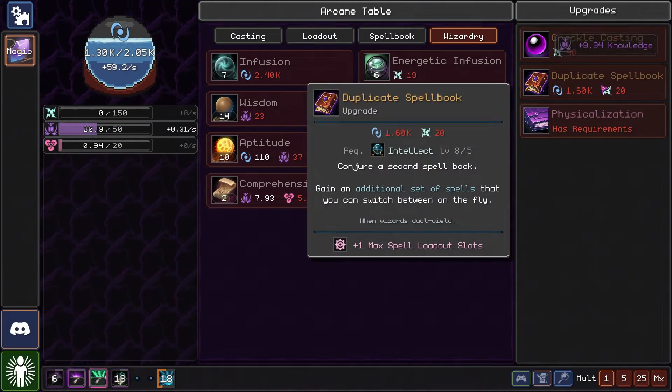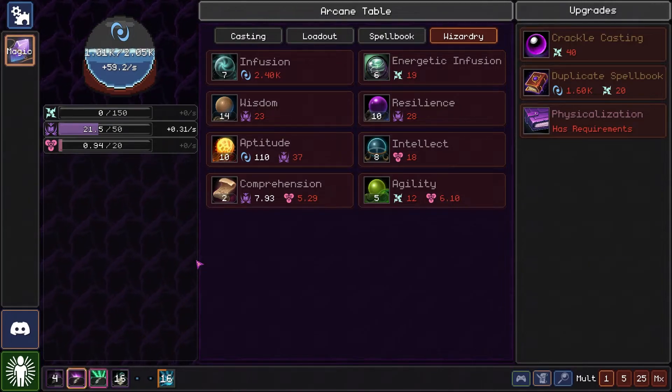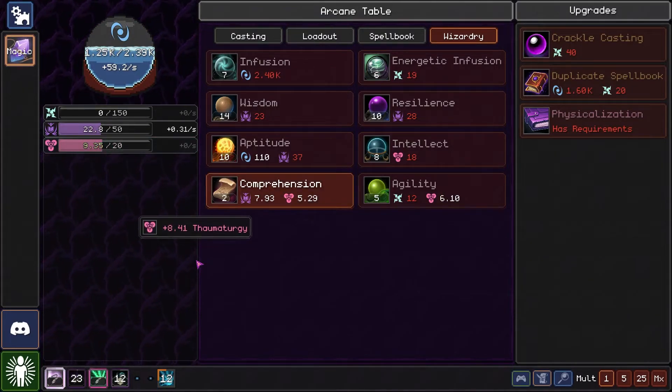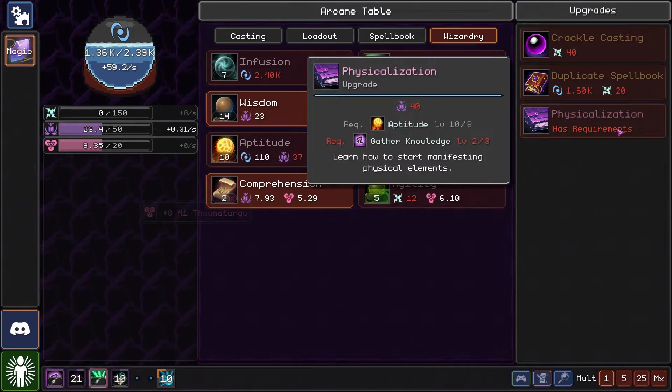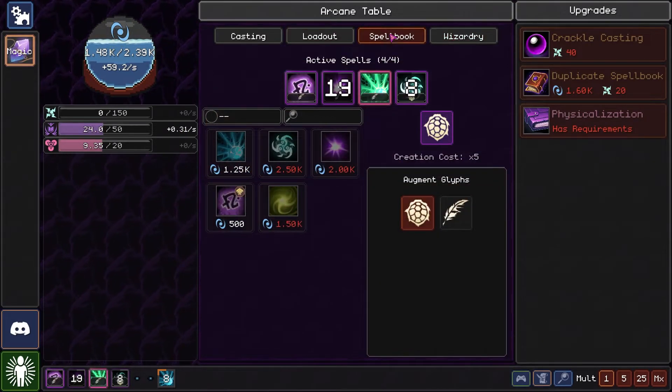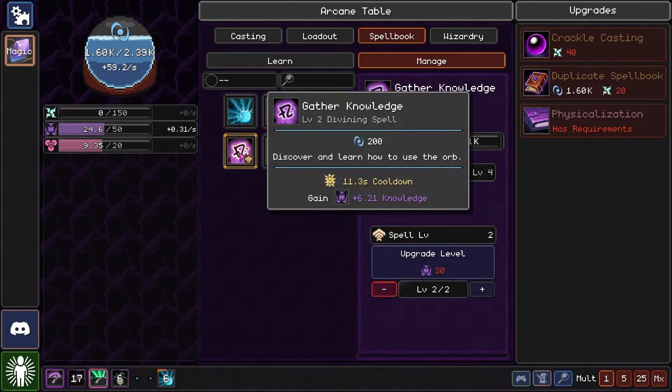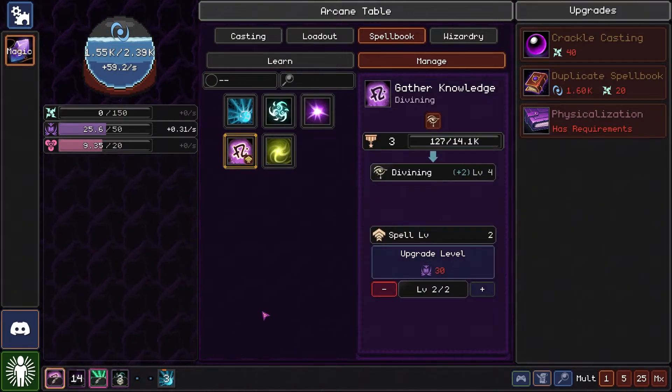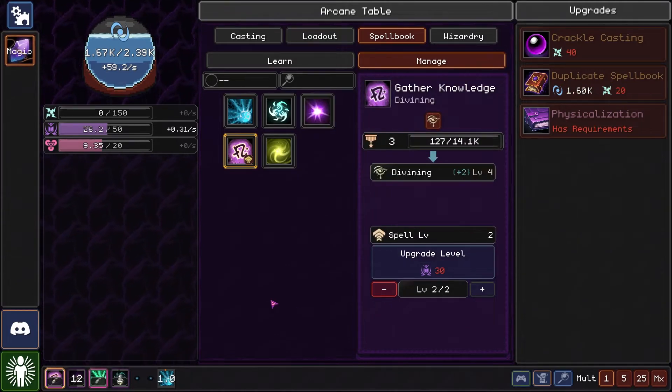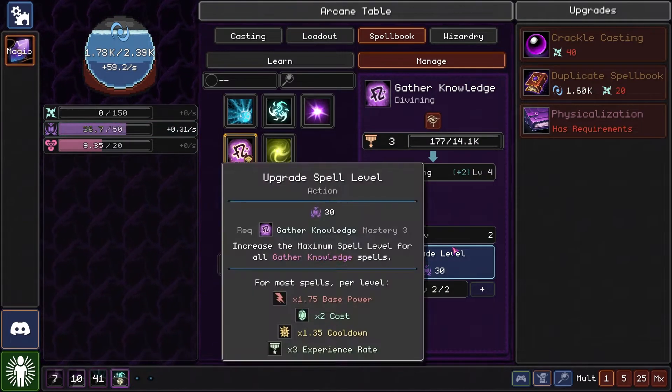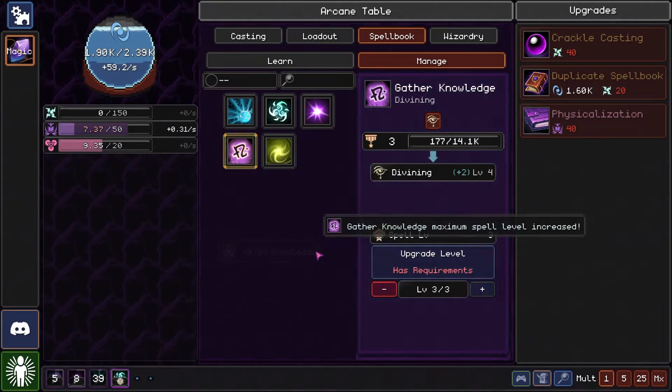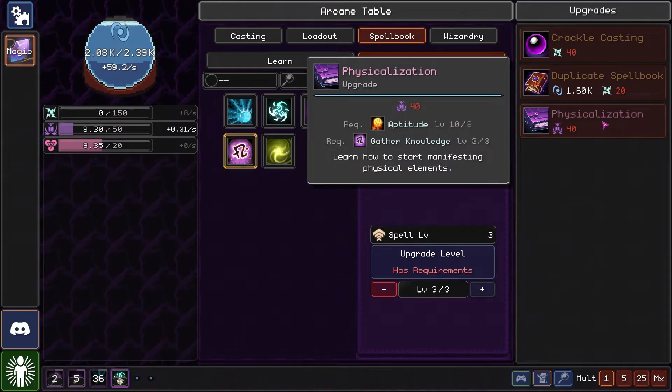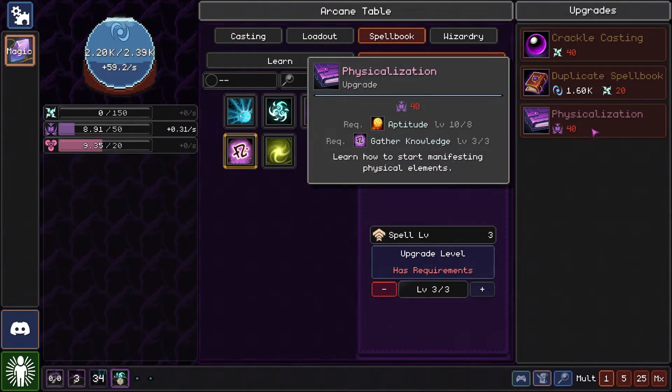We can go for duplicate spell book. Oh, level three. There we go. We can do it already. There we go. Physicalization. We need to learn that one.